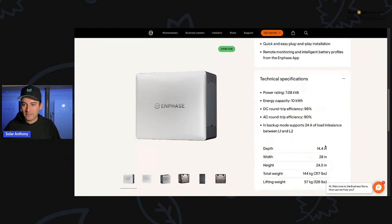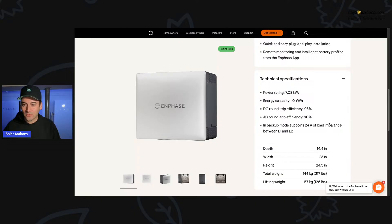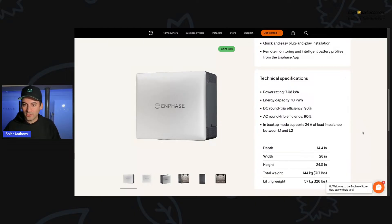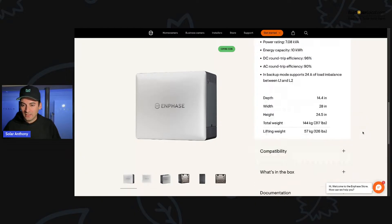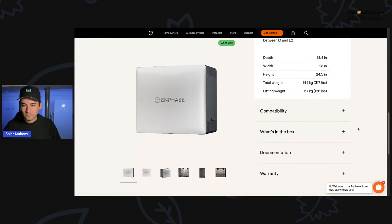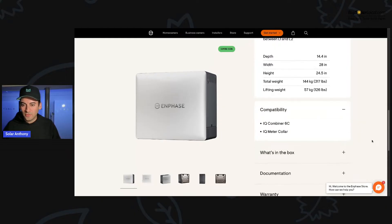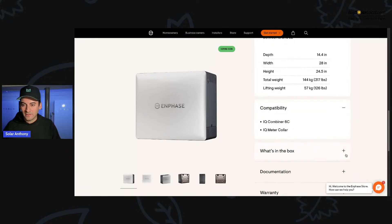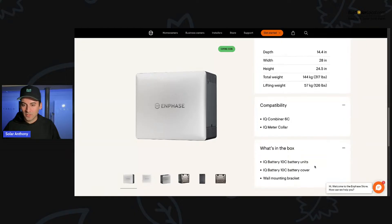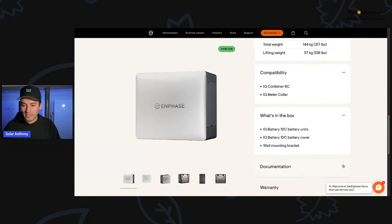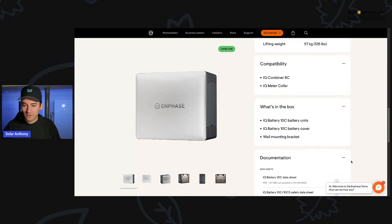That once they get down to a certain temp, that they're not going to be functioning to their best abilities. Stable lithium iron phosphate, LFP chemistry, maximum safety and longevity. And what do we have here? Technical specs, 7 KVA, 10 kilowatt hours, DC round trip efficiency, 96%, AC round trip efficiency, 90%. So yeah, just all the new specs on this unit. What's in the box comes with the 10 C battery, the cover and a wall mounting bracket. All the stuff you'd expect to come with it.